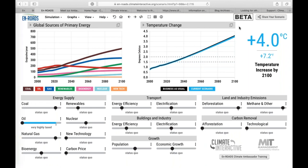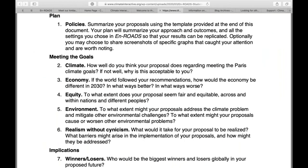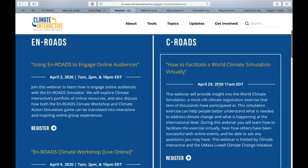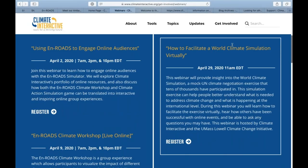We have a webinar coming up on April 29th: 'How to Facilitate a World Climate Simulation Virtually,' in partnership with the University of Massachusetts Lowell Climate Change Initiative — along similar lines to today's webinar with tips on doing it online.